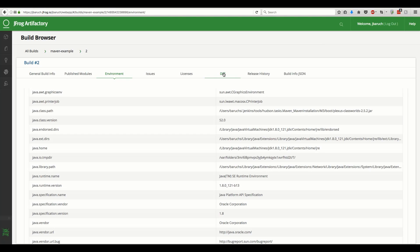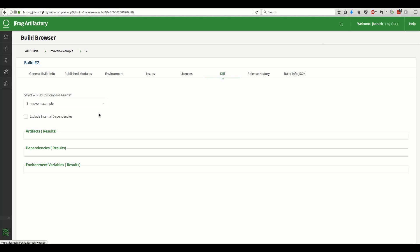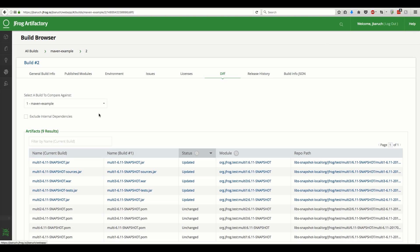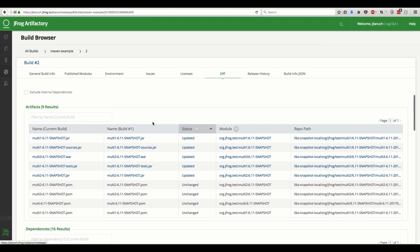Diff browser tab to the rescue. On this page, we can compare this build to any previous build, in our case the first build we ran, and see the differences in the produced modules, used dependencies, and the captured environment variables.